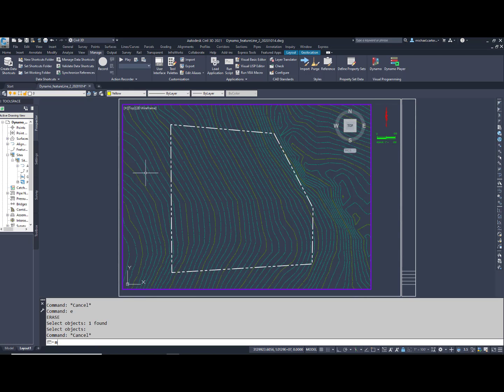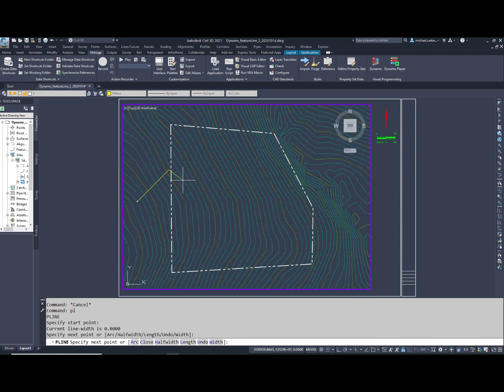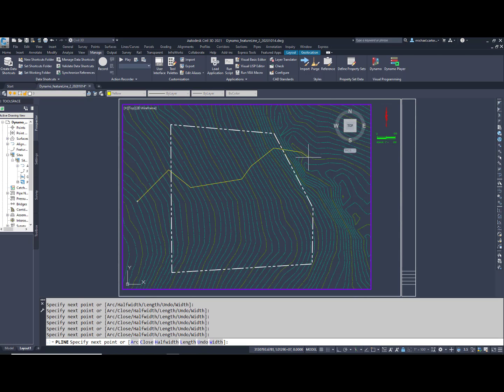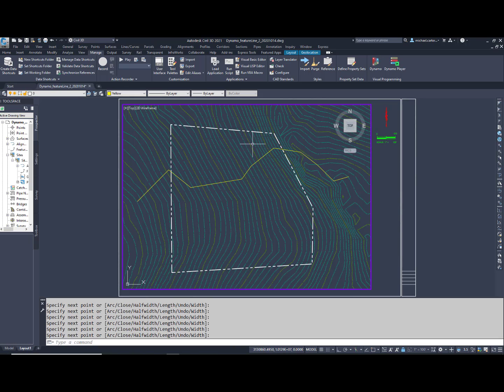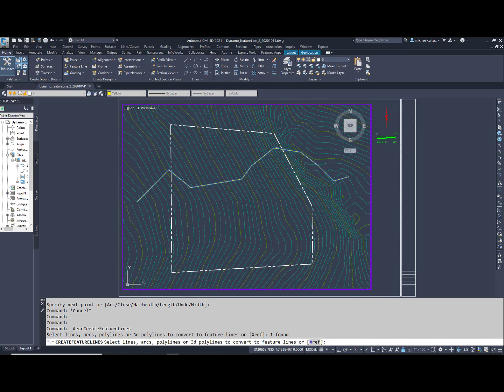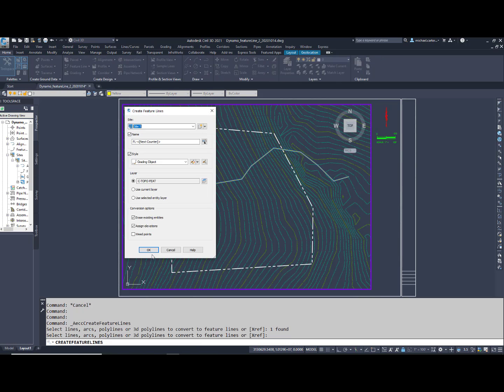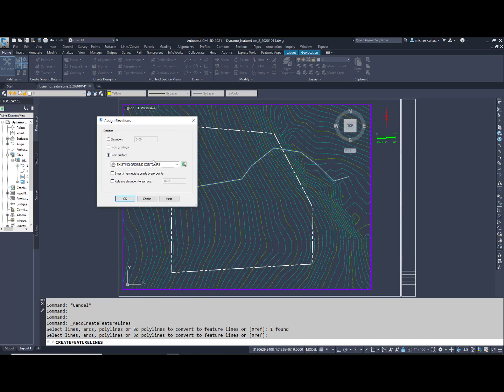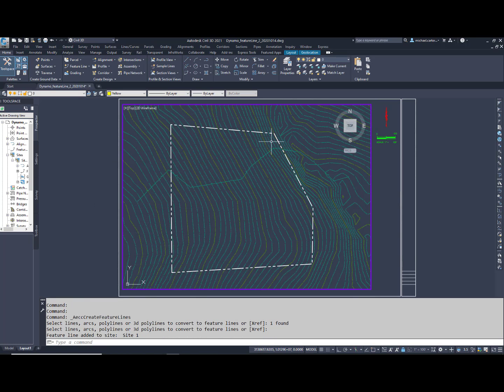Before I build the Dynamo script, I'm going to create a feature line inside this drawing. This feature line will be draped on the surface, and elevations will be assigned at every horizontal point of intersection. With that complete,